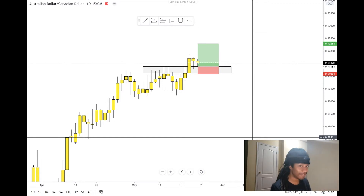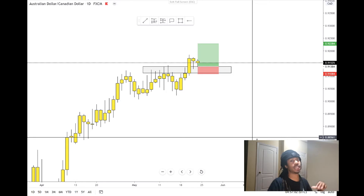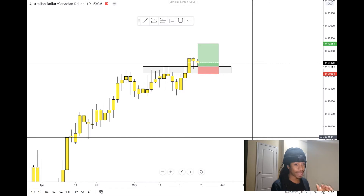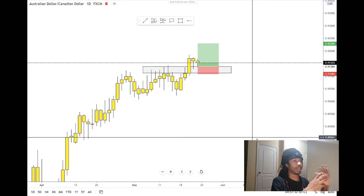Hey traders, welcome back to another pit breakdown video. I'm very excited to be doing this — we haven't done one of these in a while, maybe about a month or two. We've just been working on tying up some loose ends with trading and the business side of things. I'm showing all the trades I'm entering in the telegram, so if you're not in it already, check the link below. There's also a free course down there.